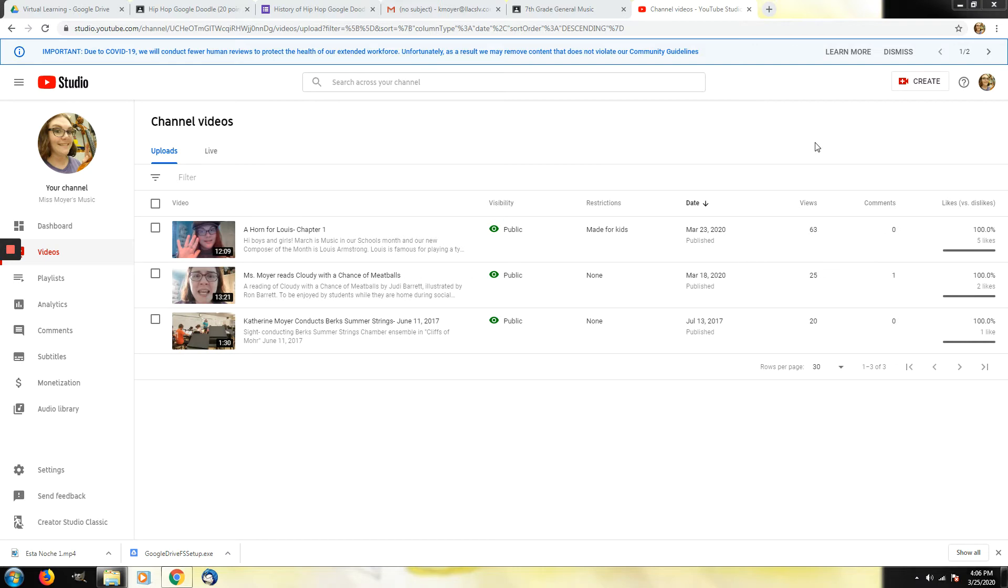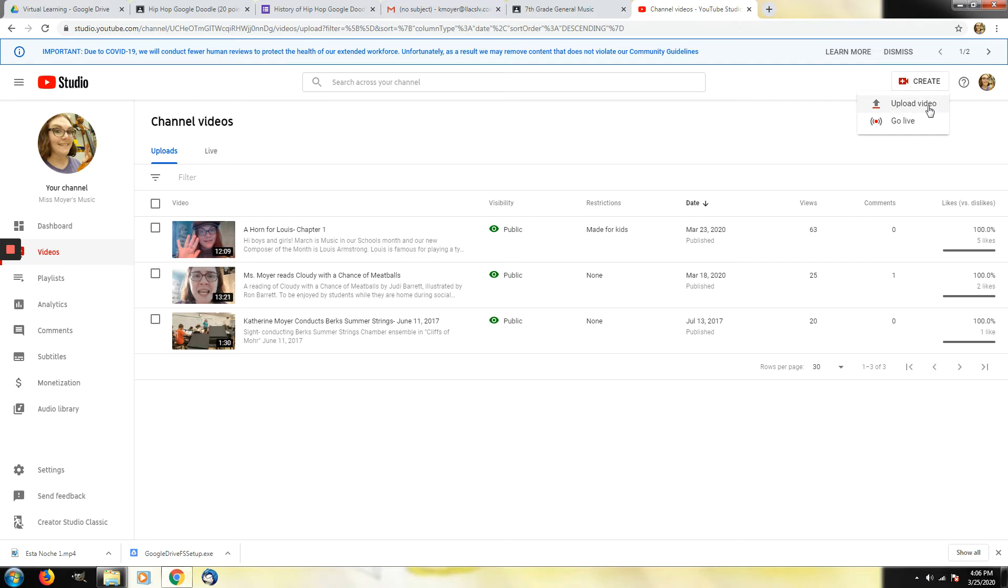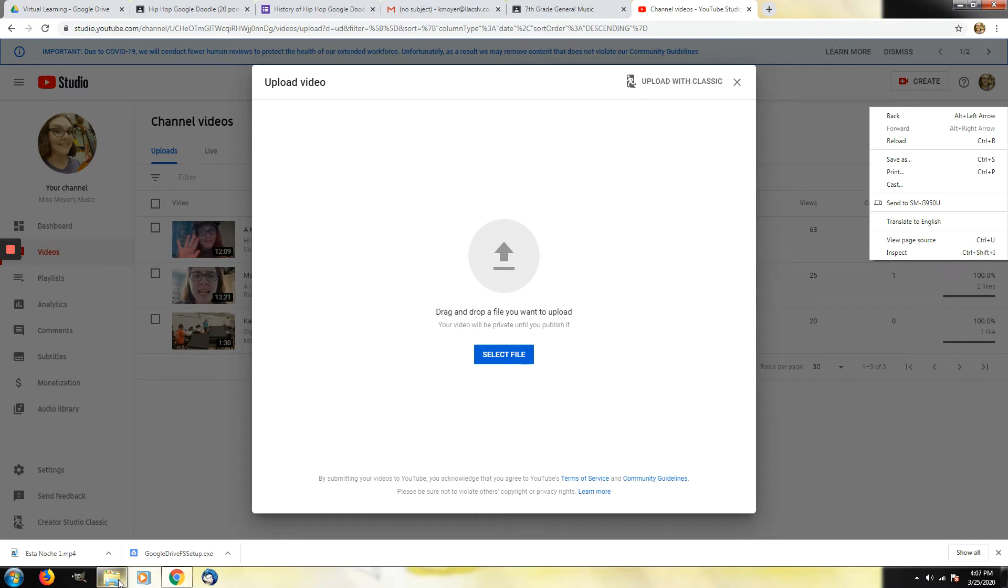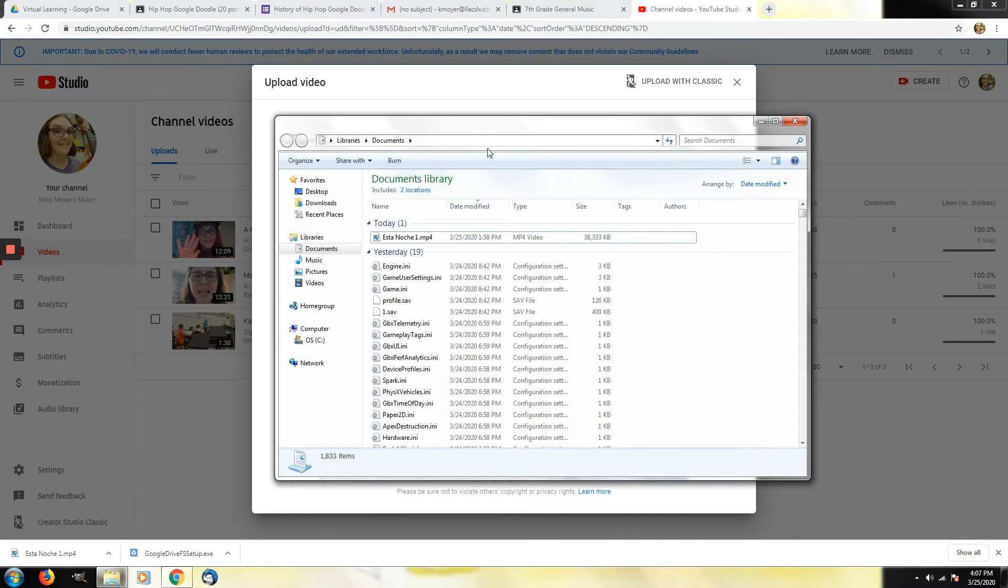The easiest way for you to add a video to YouTube is to go and click on this button right here which is create. And then you're going to click upload video. When you upload a video you can either find it in your computer, drag it and drop it or you can select your file.